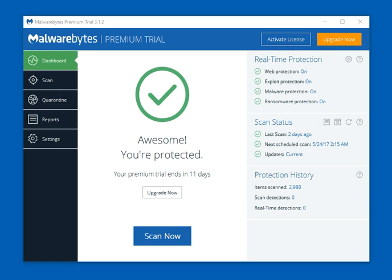The software comes in a couple different formats — a one- or two-year offering — and it covers either one or up to 10 PCs. If you do the two-year subscription, they give a current discount of about 25%. At any point during the video, if you're ready to download and purchase the product today, there are links below which we'll cover at the end.